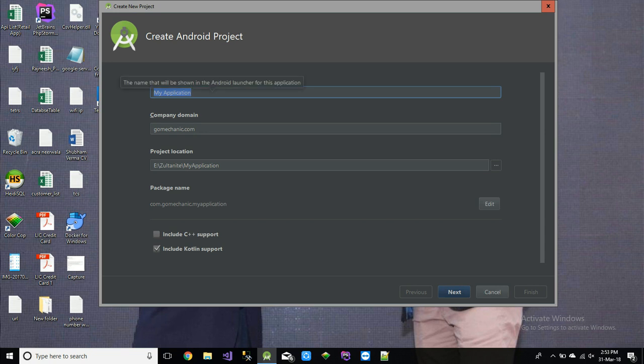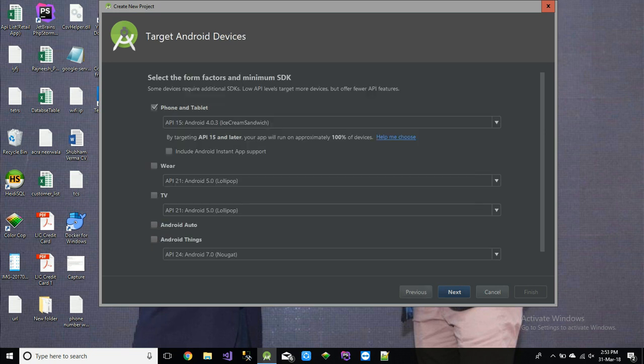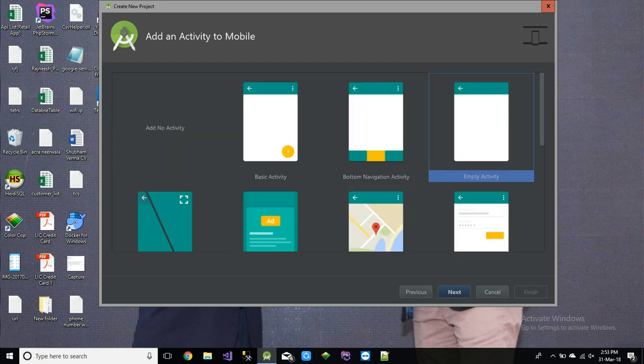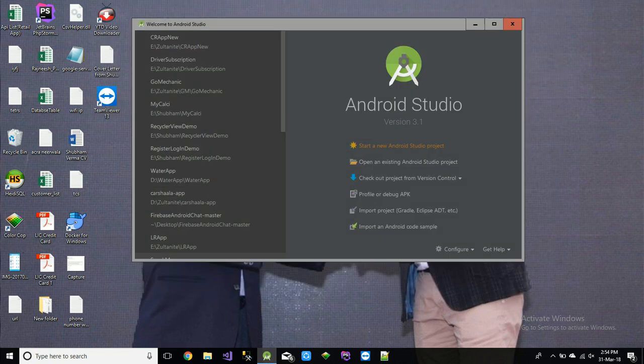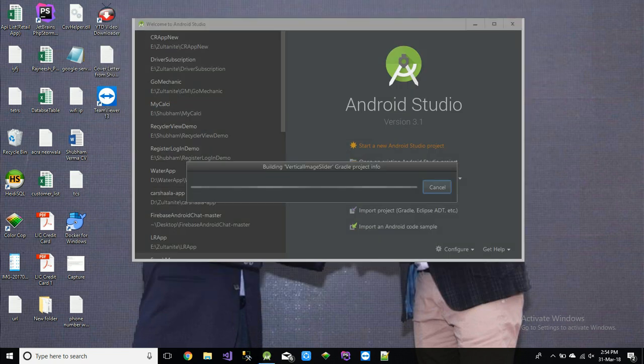Let's start a new project. Keep it main activity. It will take some time to Gradle project.